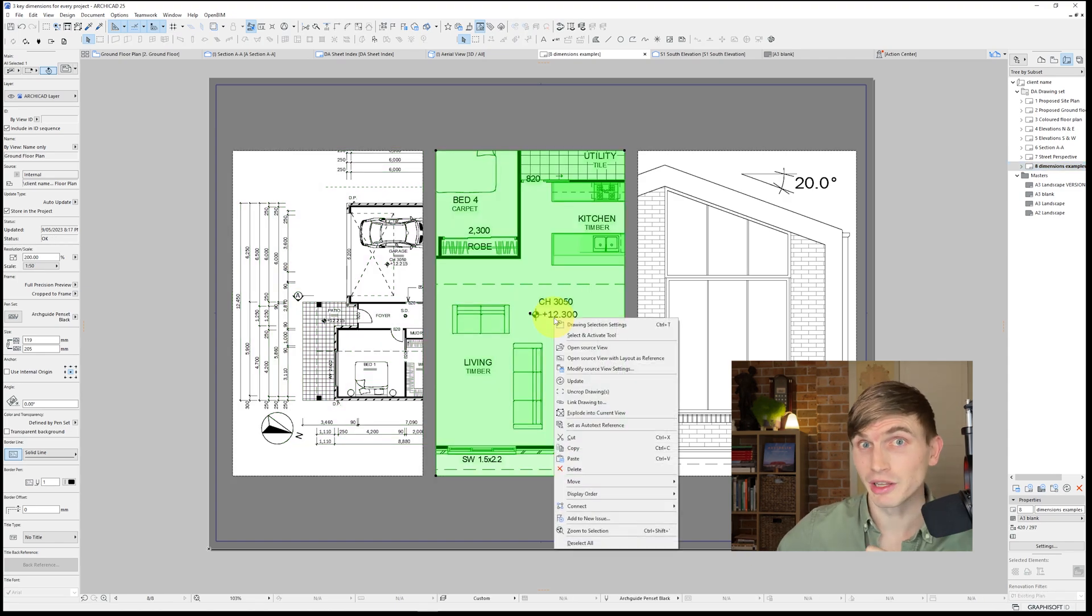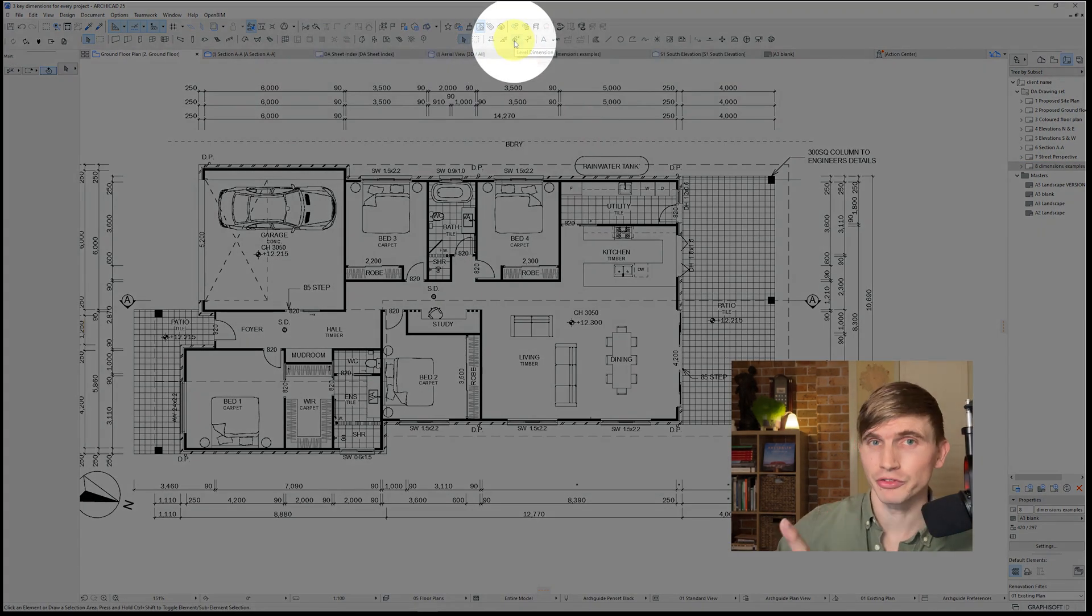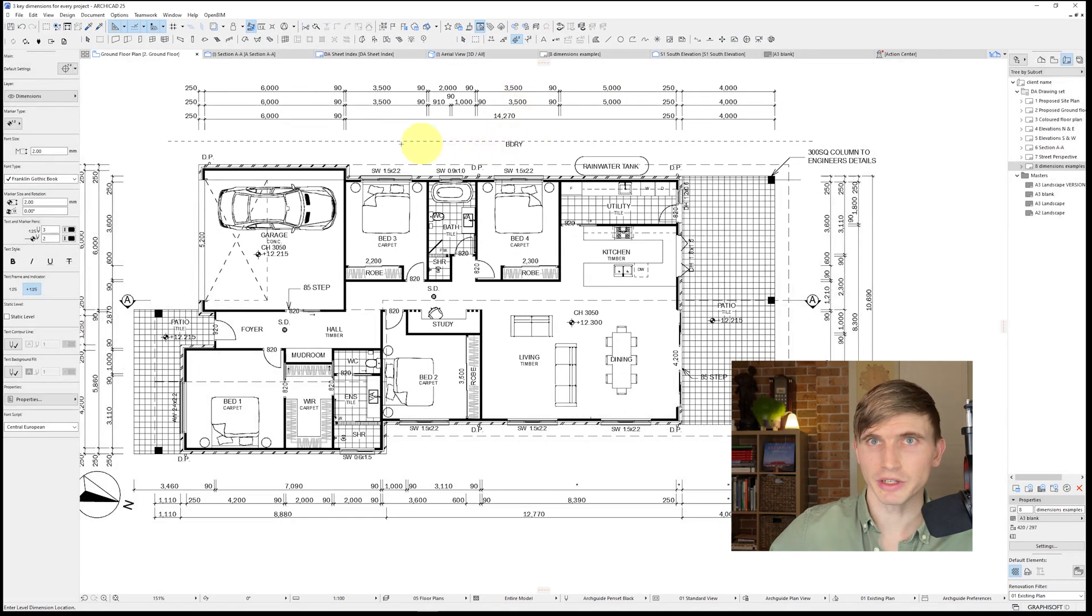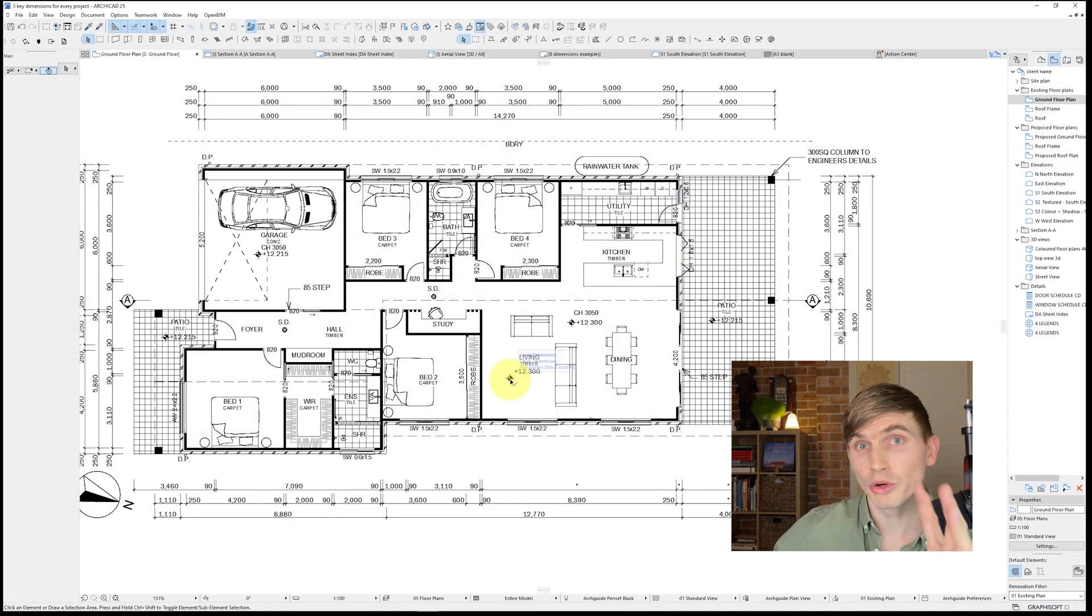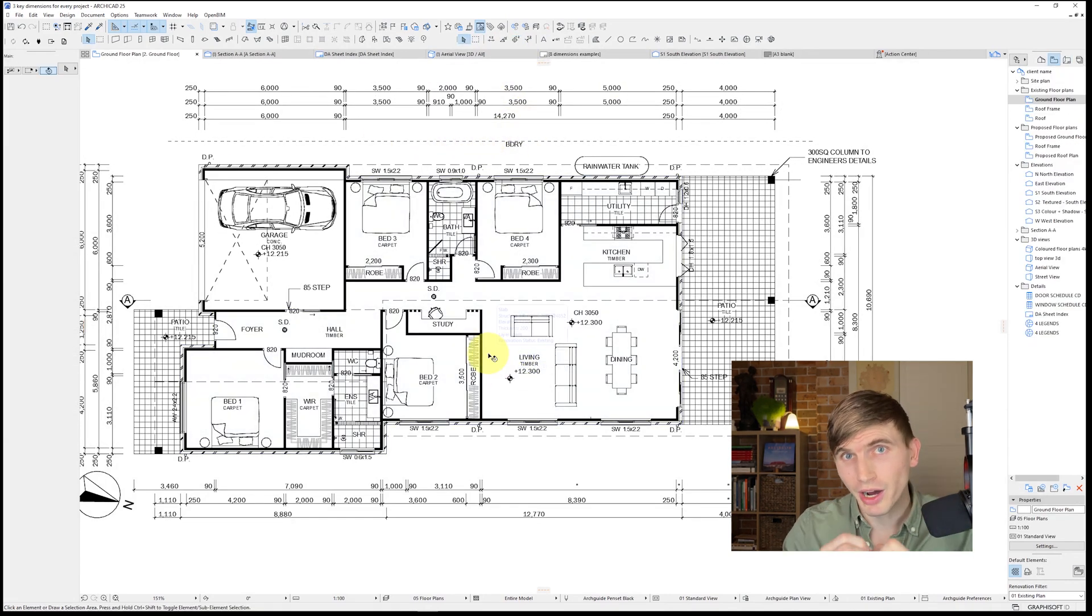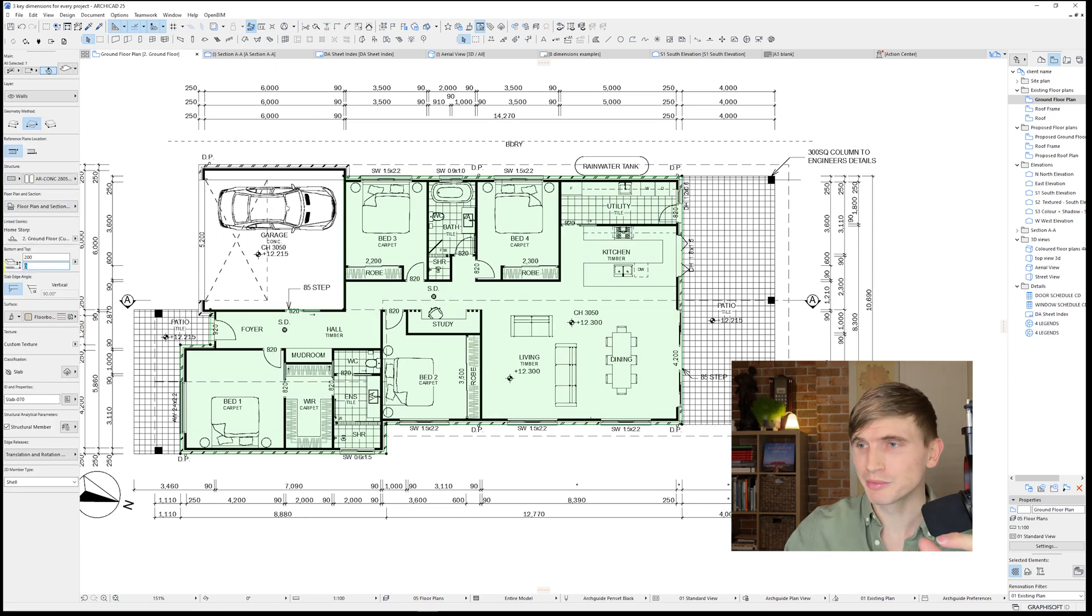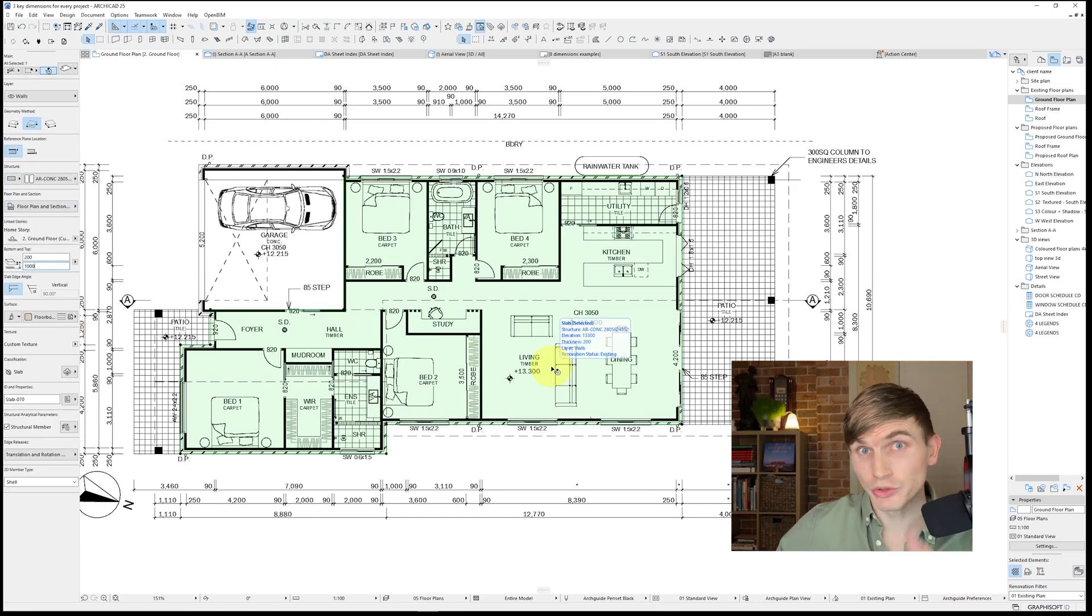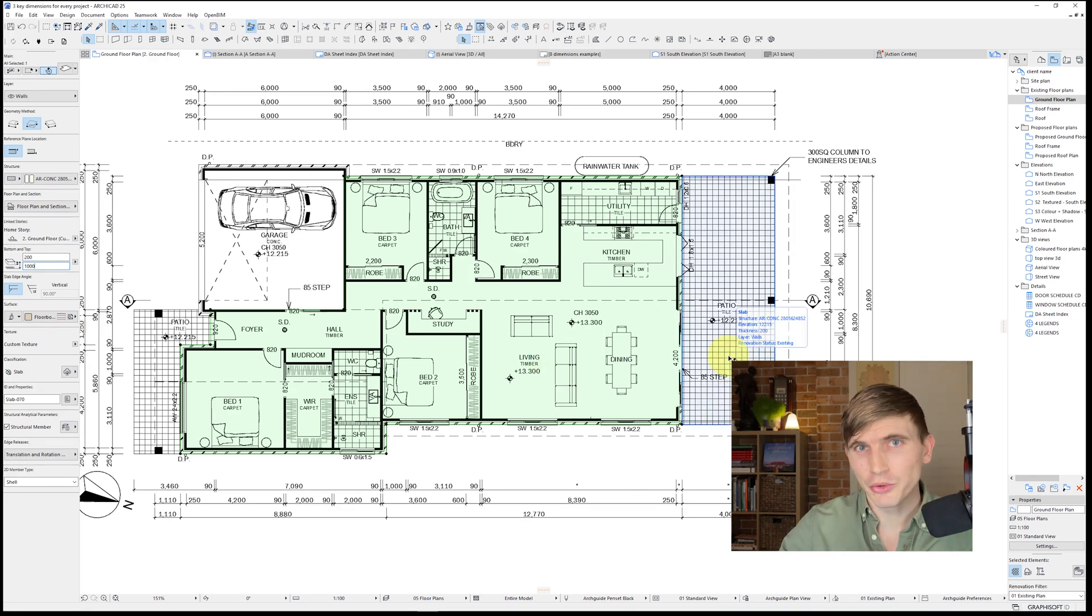Next up is our level dimension. Level dimension can be found just near our standard dimension. If we give it a click and then say click on a slab, it's automatically going to show the height that that slab has been set to. So let's say we adjust the slab so it's a meter higher, let's go 1000 enter, it's going to automatically change those heights. This is an incredibly powerful tool for showing accurate level dimensions.